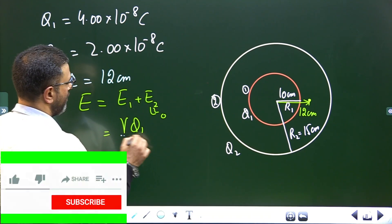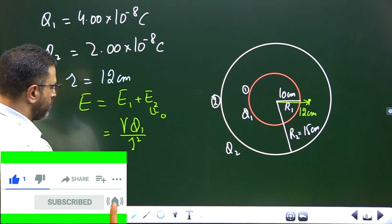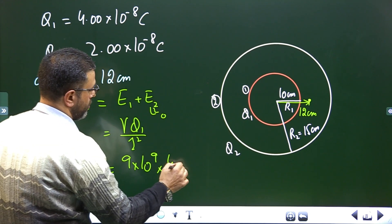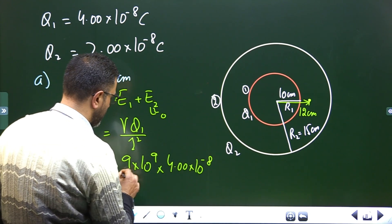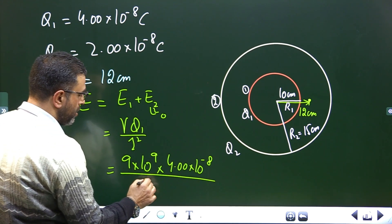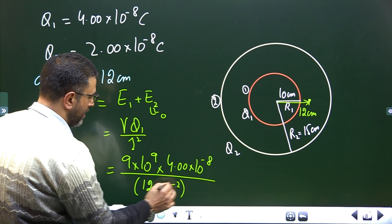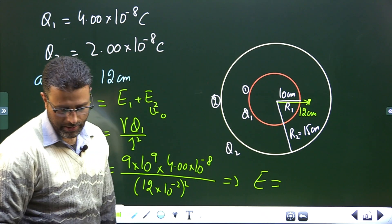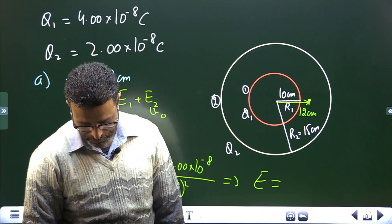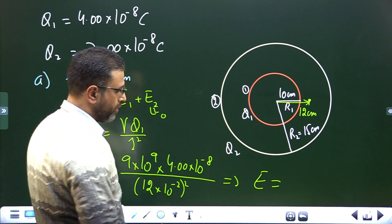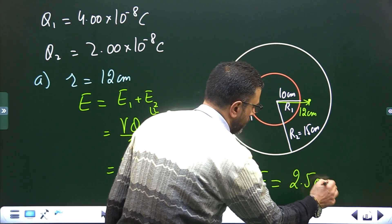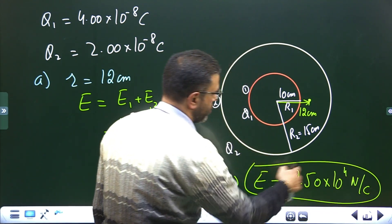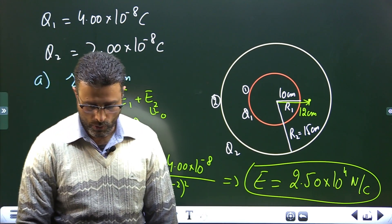The total field at 12 cm is E₁ + E₂ = E₁ + 0 = γQ₁/r². Substituting: γ = 9×10⁹ N·m²/C², Q₁ = 4.00×10⁻⁸ C, r = 12×10⁻² m. The field comes out to be 2.50×10⁴ N/C. Since we used SI units throughout, the field has units of Newtons per coulomb.